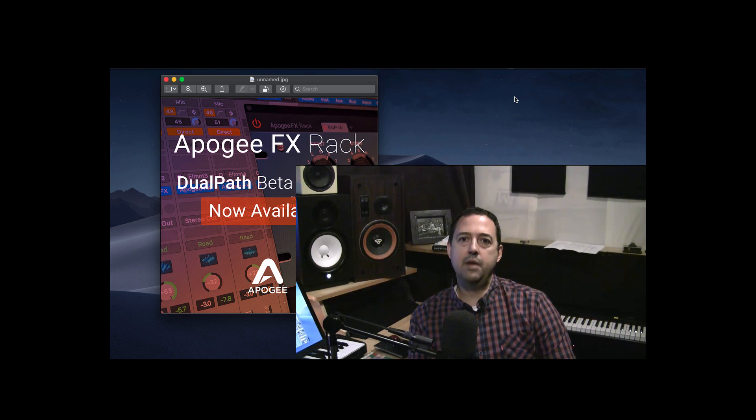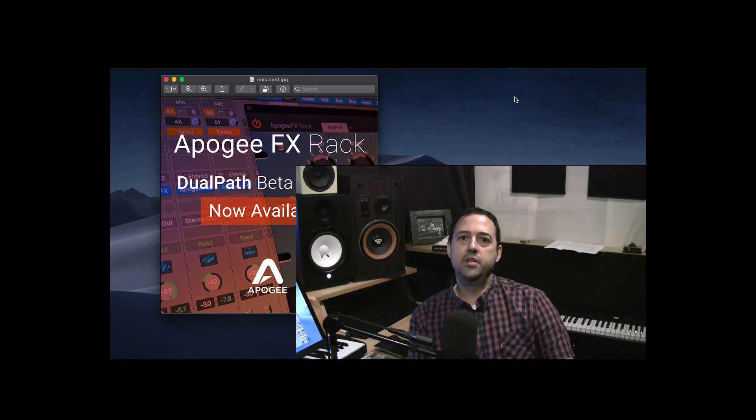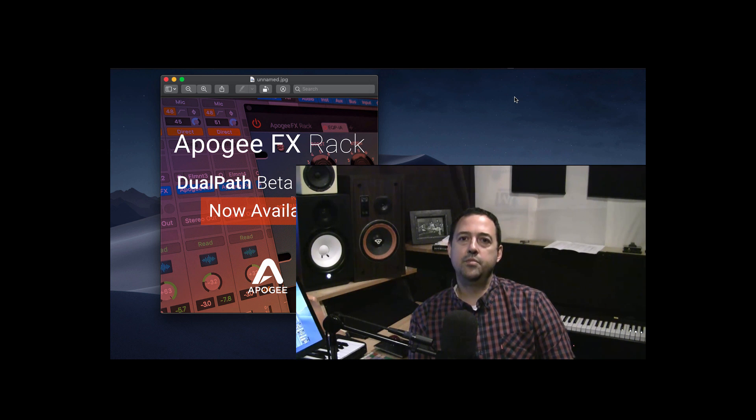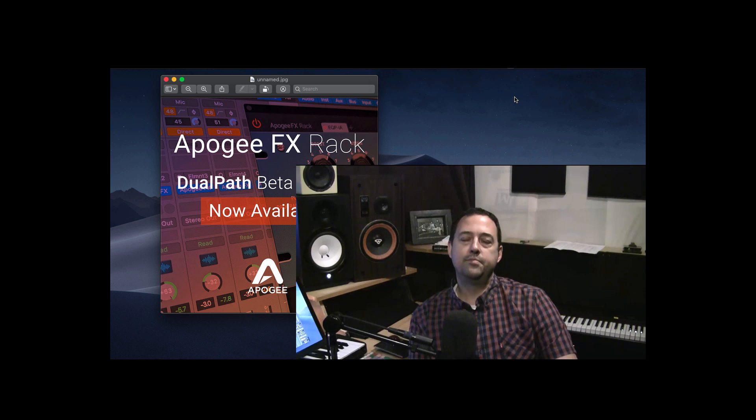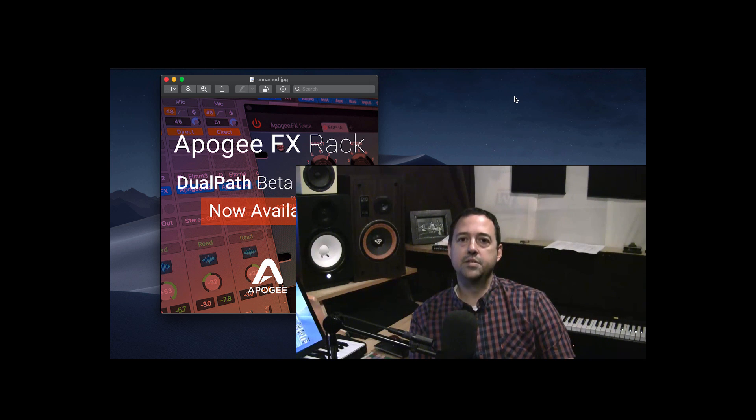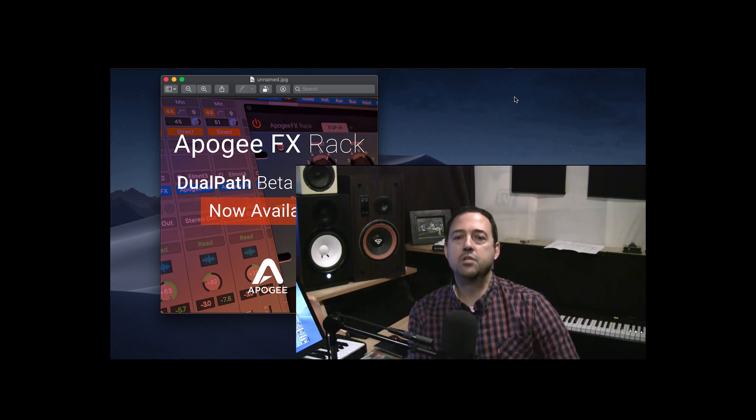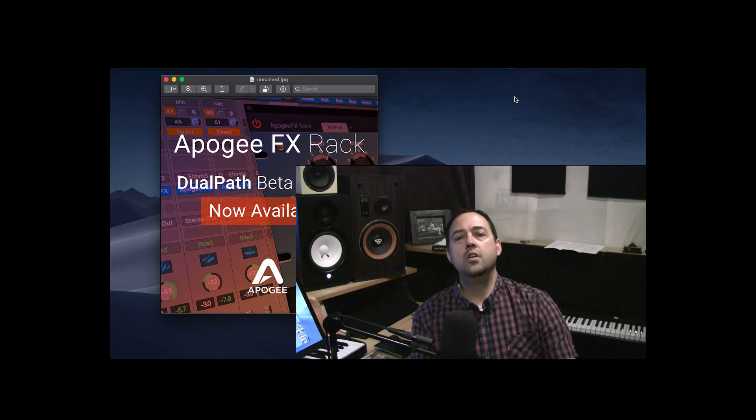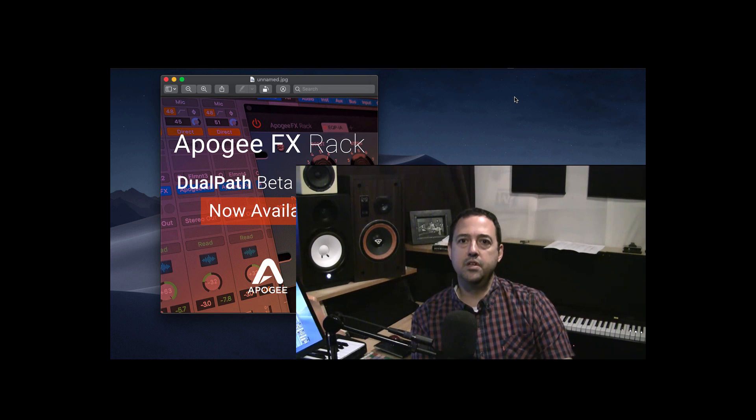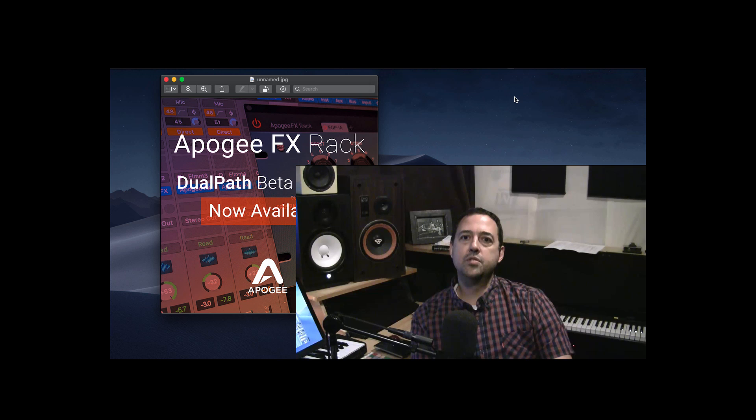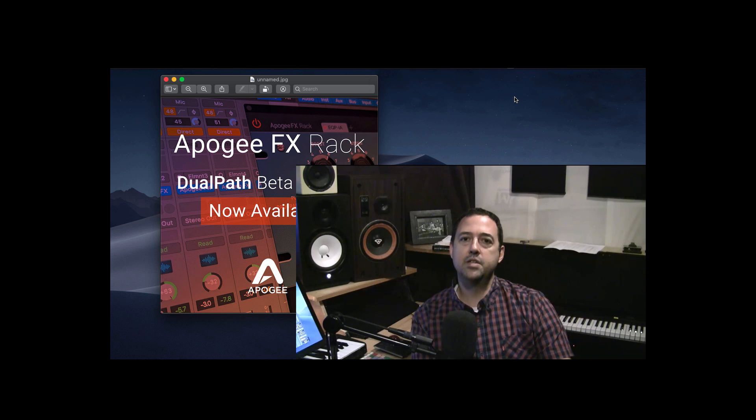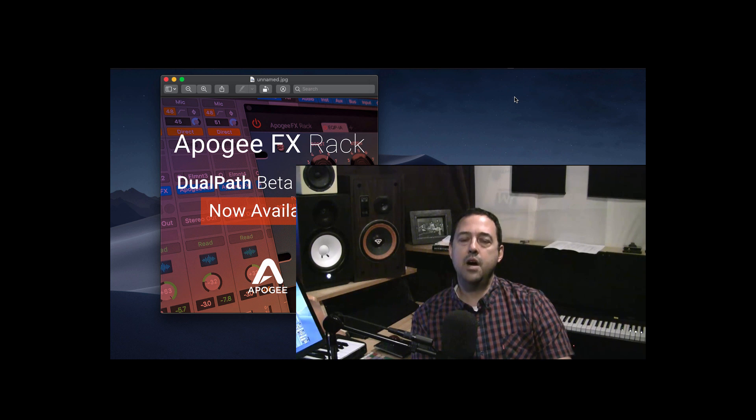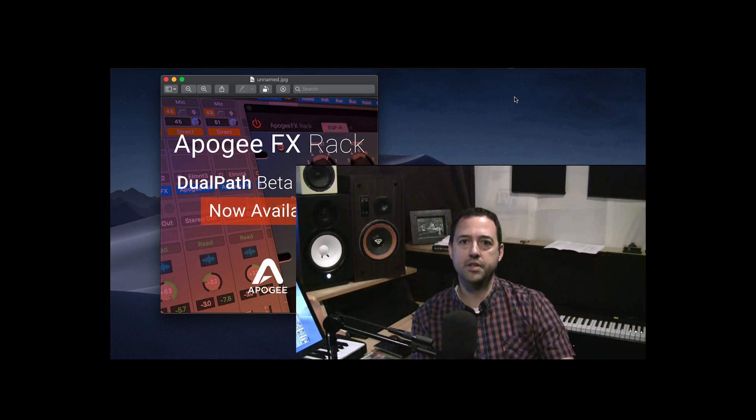Anybody who's using an Apogee Ensemble Thunderbolt interface or an Apogee Element is probably aware that not too long ago, Apogee released an effects rack plug-in suite. It's got four or five really nice plug-ins in there, a couple vintage EQs, a vintage compressor modeled after the LA-3A, and then of course the EQs are Pultecs, and actually endorsed by Pultec, which is a nice perk there, and then a modern EQ and compressor, both of which are very clean and transparent. I really like all of the plug-ins.